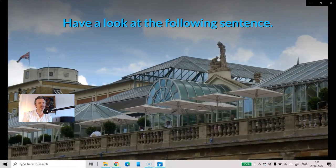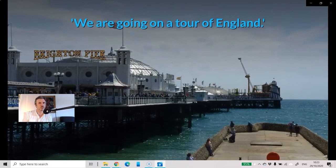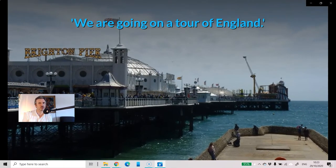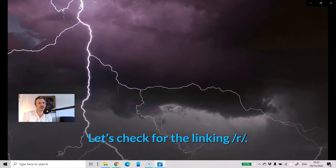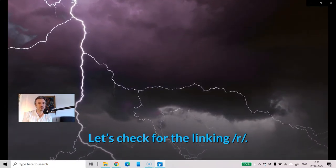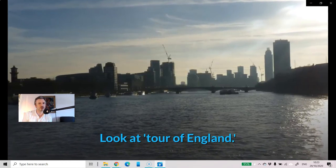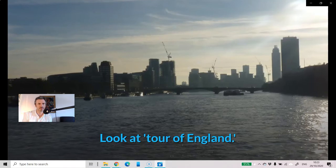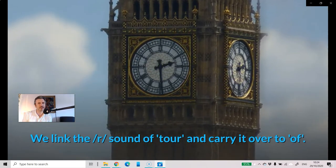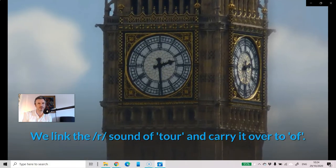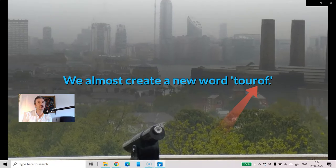Have a look at the following sentence: 'We are going on a tour of England.' Let's check the linking R. Look at 'tour of England' — we link the R sound of 'tour' and carry it over to 'of'. We almost create a new word: 'tour-of'.